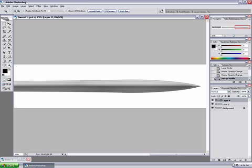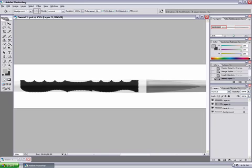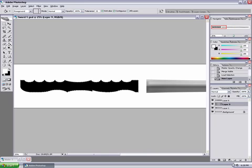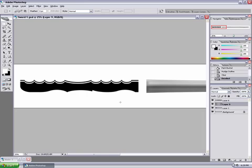Since we're finished with the blade for now, now we're going to go back to the handle. You're going to do the same thing that you did for the blade. Select the handle and on a separate layer fill it with white and nudge it down.